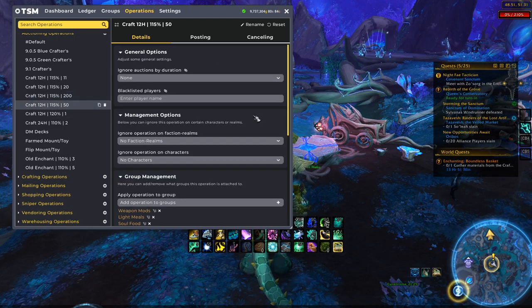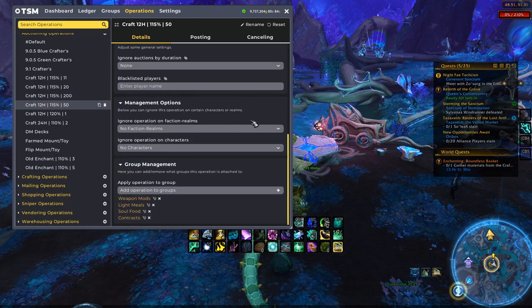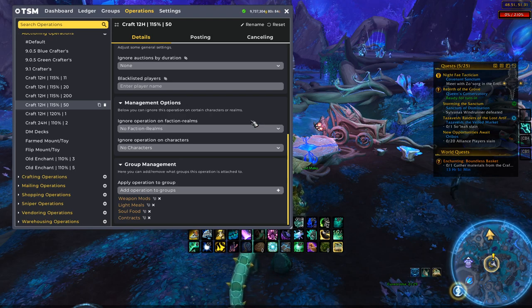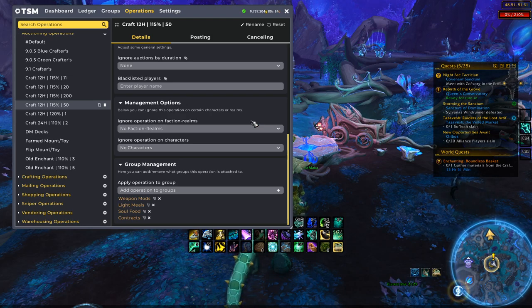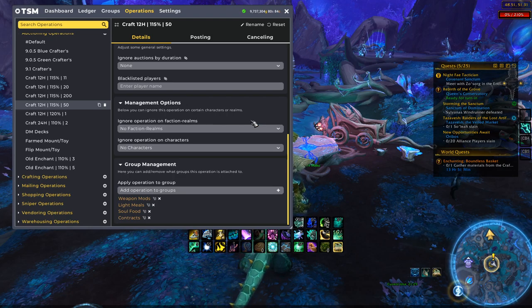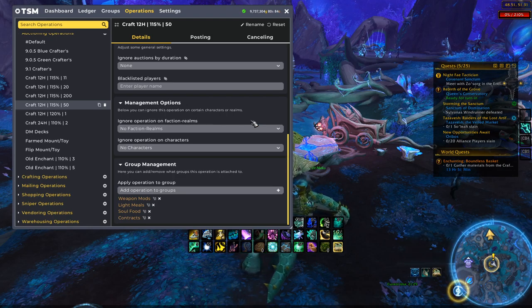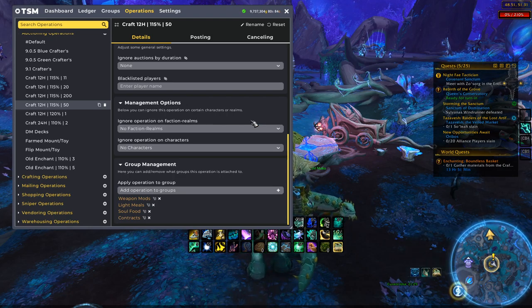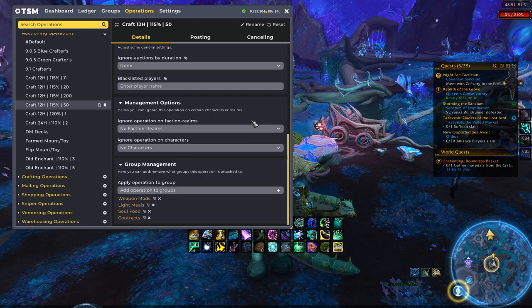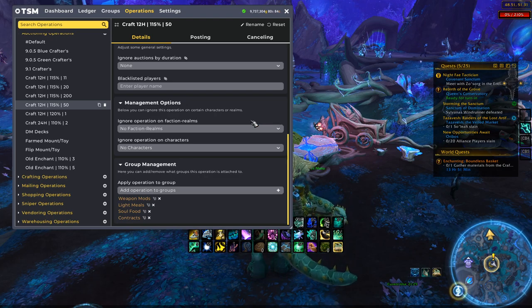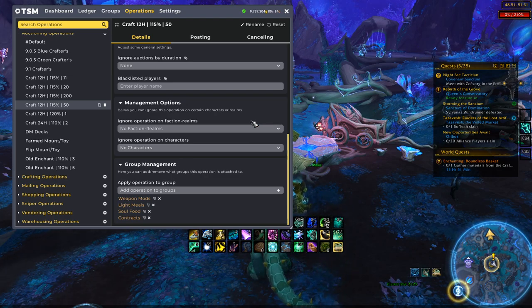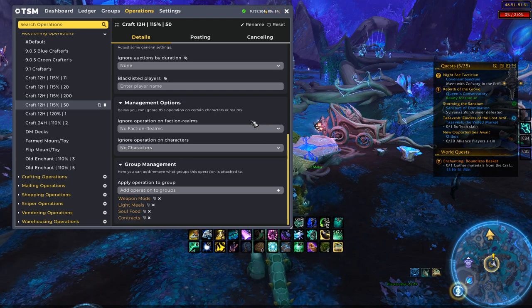Then we have the 50 mark, which I kind of put kind of the middle type of consumables there. So I put like the weapon mods, so like the waystones, I put some of the other meals and then also contracts. If you're an inscriptionist, I have set those in the 50 range.